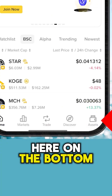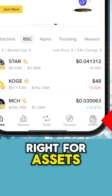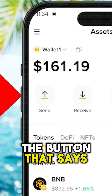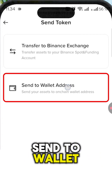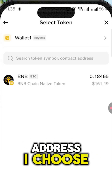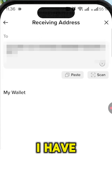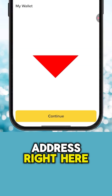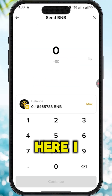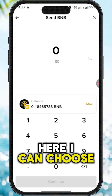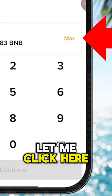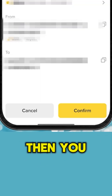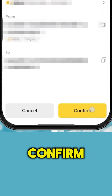On the mobile app, click on the bottom right for 'Assets', and here you have the button that says 'Send'. Select 'Send to Wallet Address', choose BNB, paste the address, and click 'Continue'. Here you can choose the amount — click 'Max', then click 'Continue'.